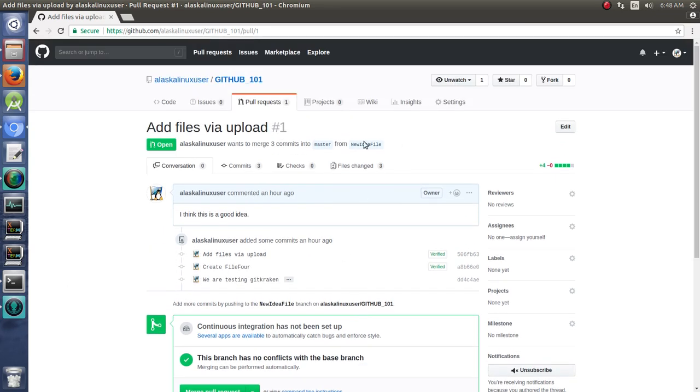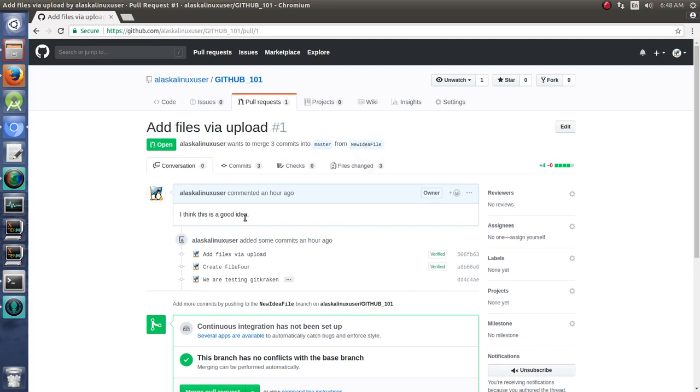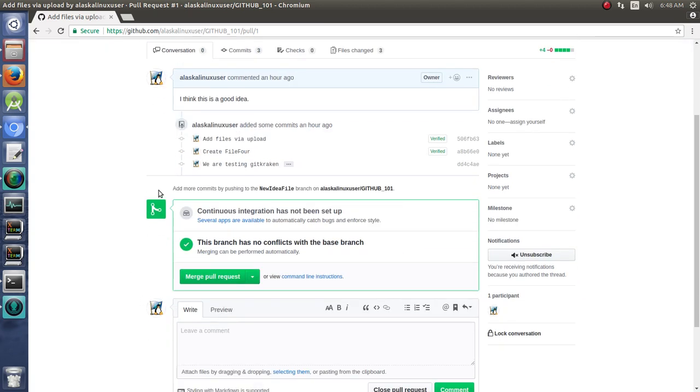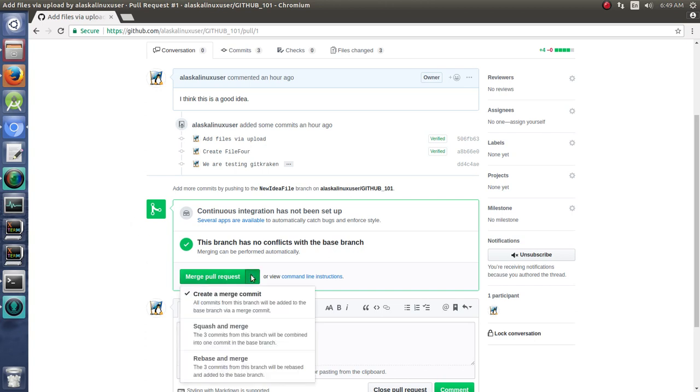So when you do a pull request on somebody else's material, you should be very thorough to explain what it is you're trying to do and why they should add this material to their code. And then for them, or if it's somebody else doing a pull request for your material, you'll get this screen where you can merge that pull request if you want. Now there's some options.